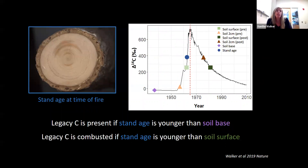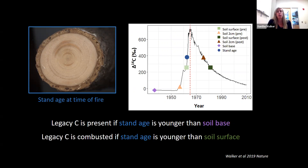We assessed the presence and combustion of legacy carbon by comparing the soil values to the ¹⁴C of the atmosphere during the year that the stand established, with stand age obtained through tree ring counts on about five trees per plot. We determined that legacy carbon was present if stand age is younger than the soil base, and legacy carbon was combusted if stand age is younger than that soil surface sample.